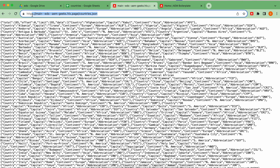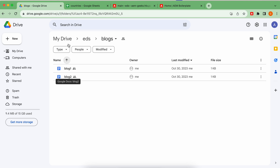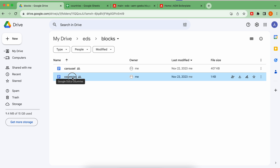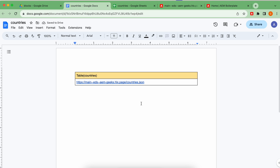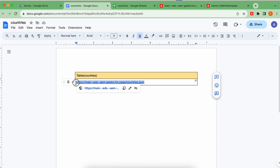I'll show you how you can access that content in a blog. I created a page — a document — in the blocks folder called 'countries.' I simply created a table where the name is 'table,' which is the name of my block, and inside it I put 'countries' as a class. I added only a link, and that link is my endpoint. Keep in mind, this is an actual link, not plain text.